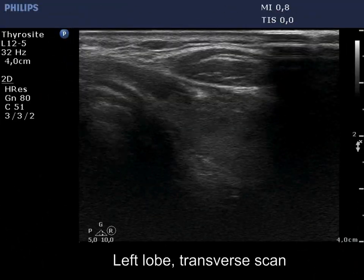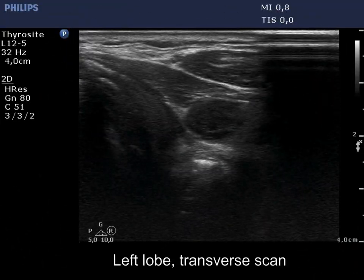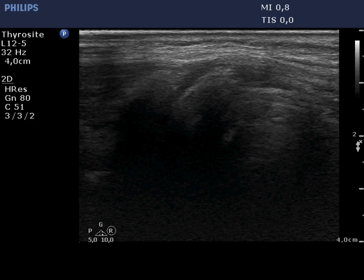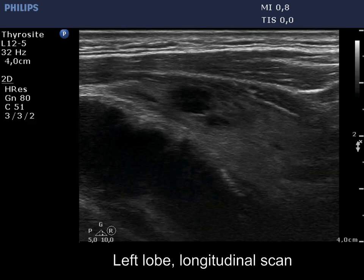The size of the left lobe is normal. This lobe has one relatively large discrete lesion.